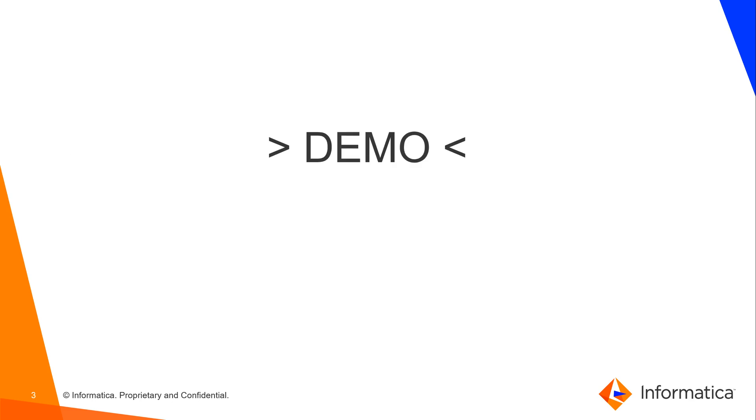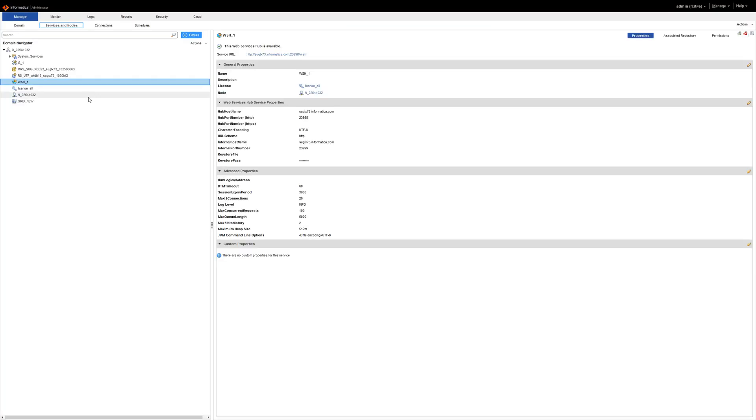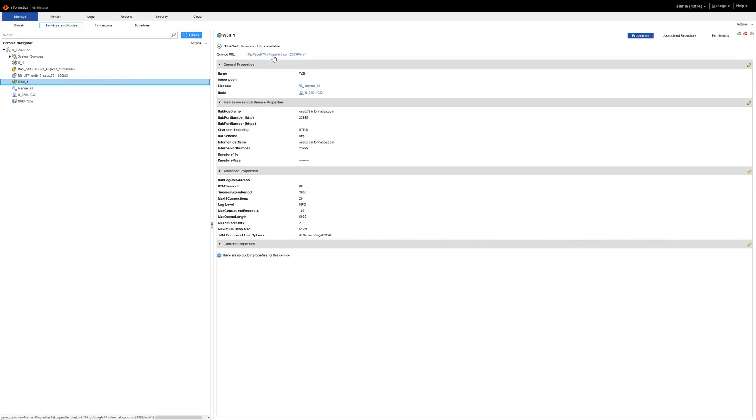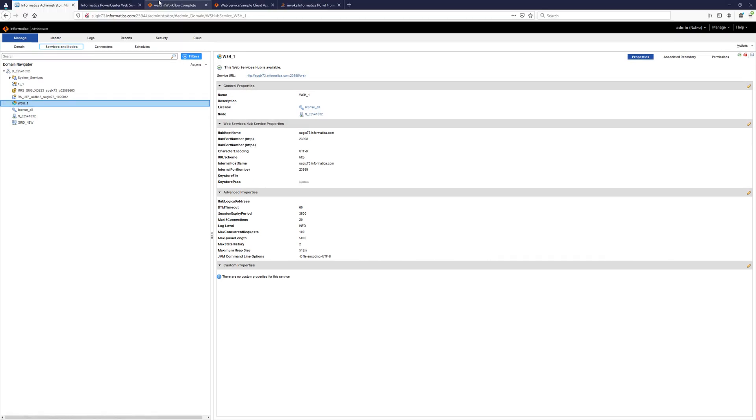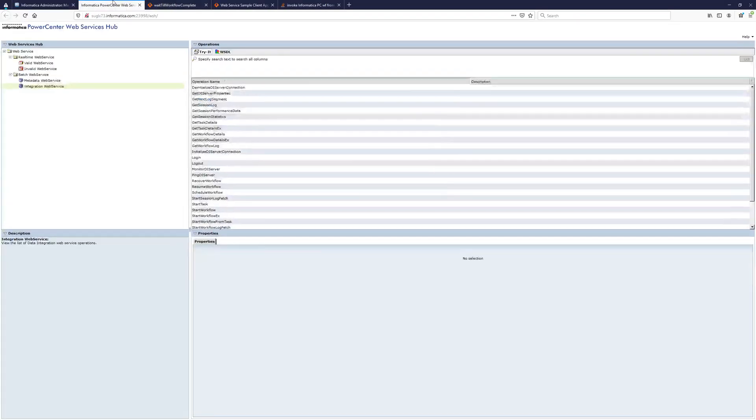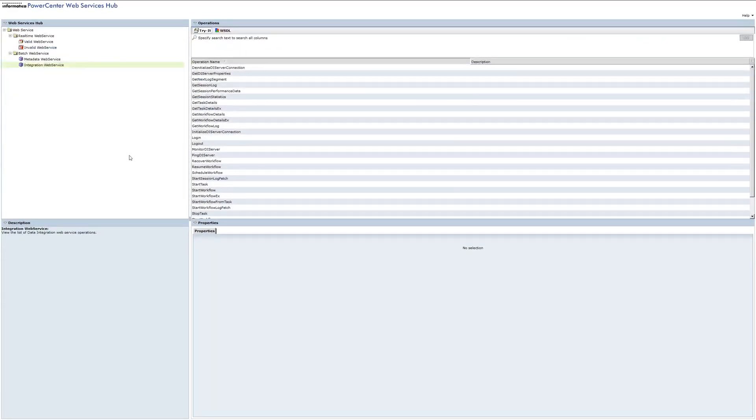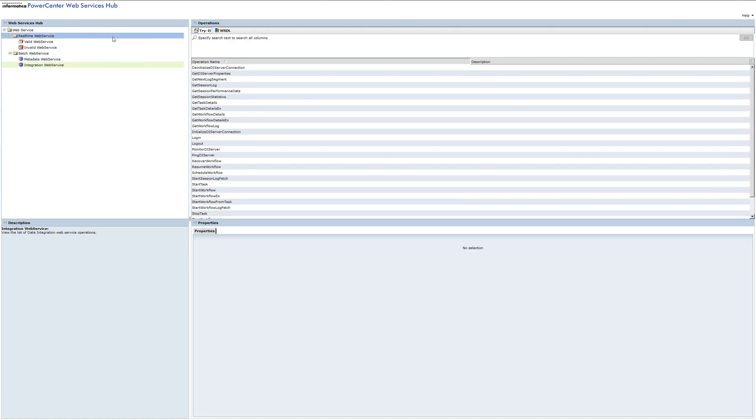Let's have a quick look at the demo. We need to access the admin console, from there the web service. The service URL gives you access to the web service console. You can see the two options: real-time web services and batch web services.